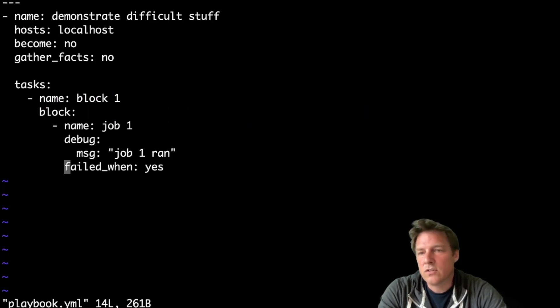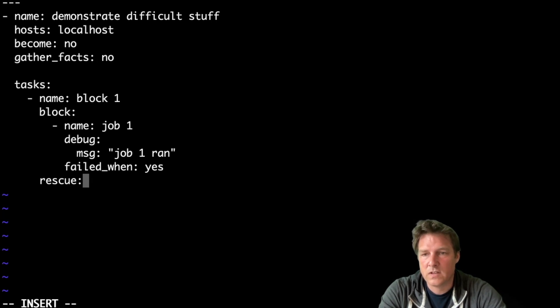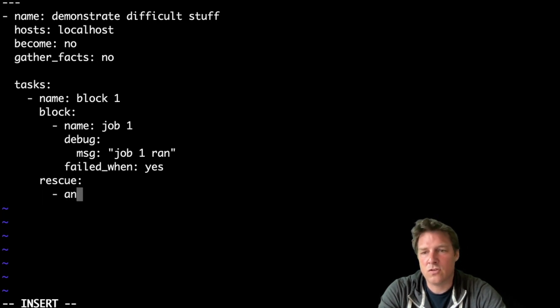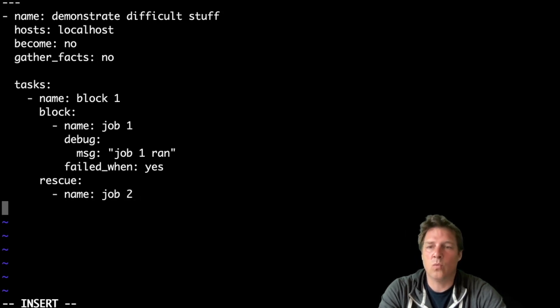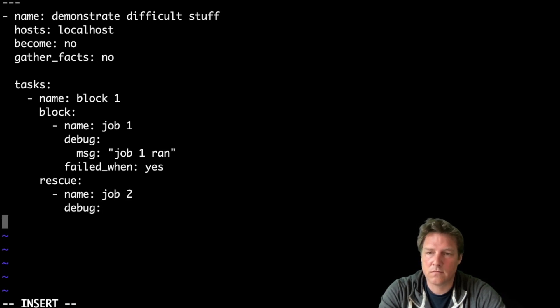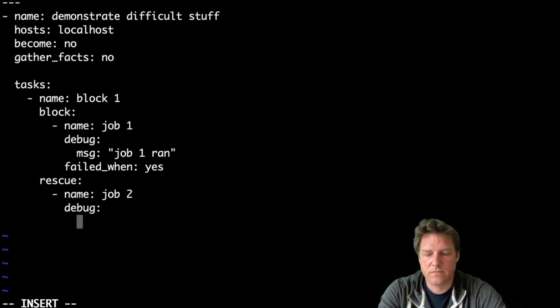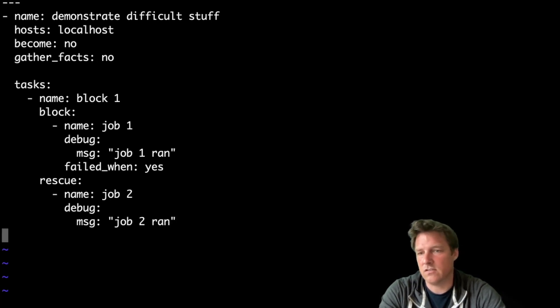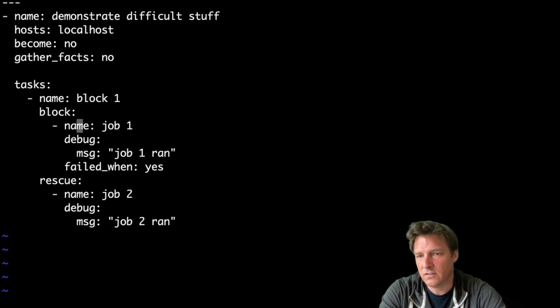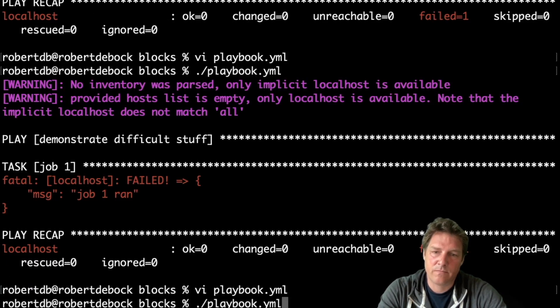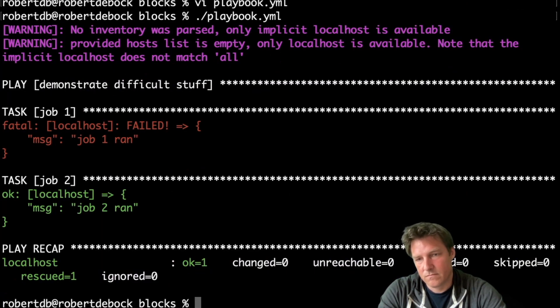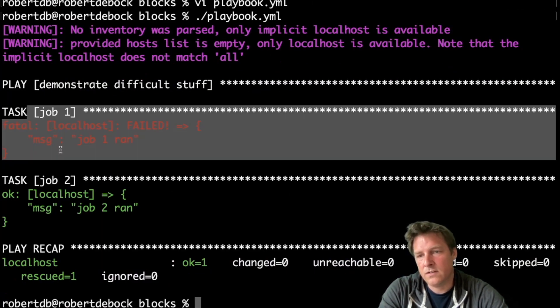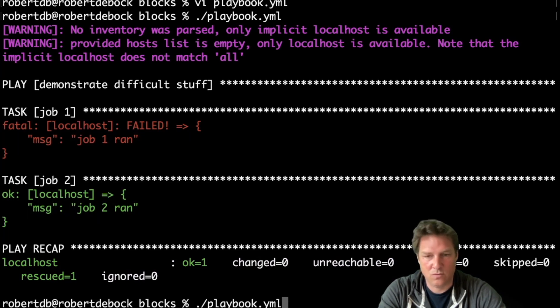What you could do is rescue. Use rescue. So if that first job fails, task fails, job number one. Then this task will run. Debug, message, job two ran. And this is not failed. So what I expect here is a failure. But it will continue with the rescue. And that's true. So that job one failed, but job two ran anyway.